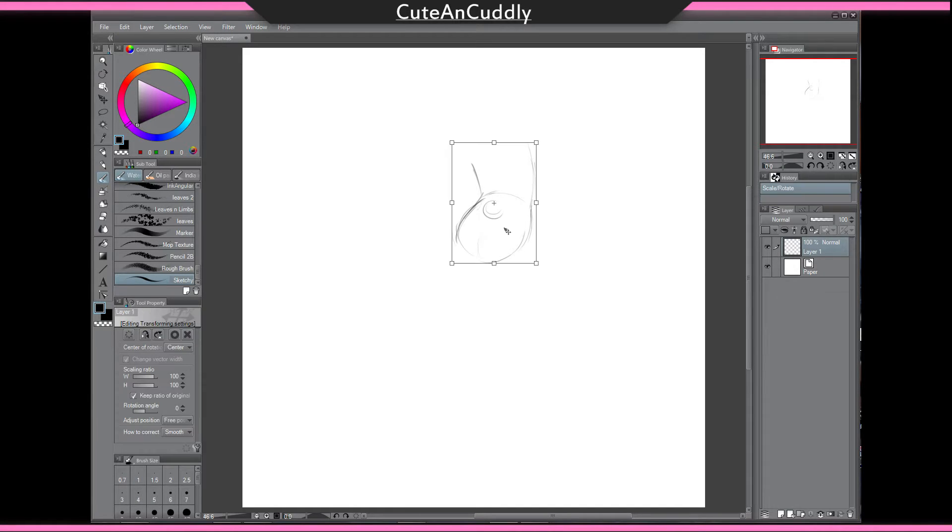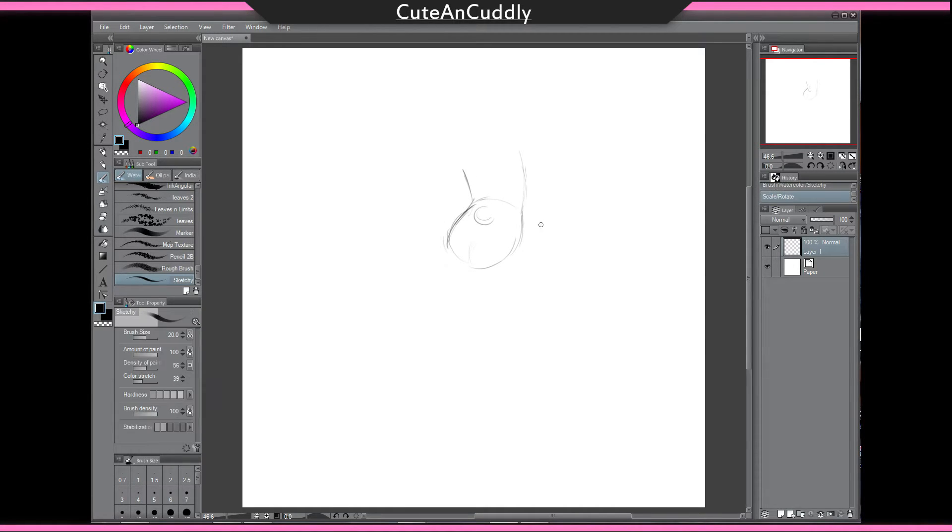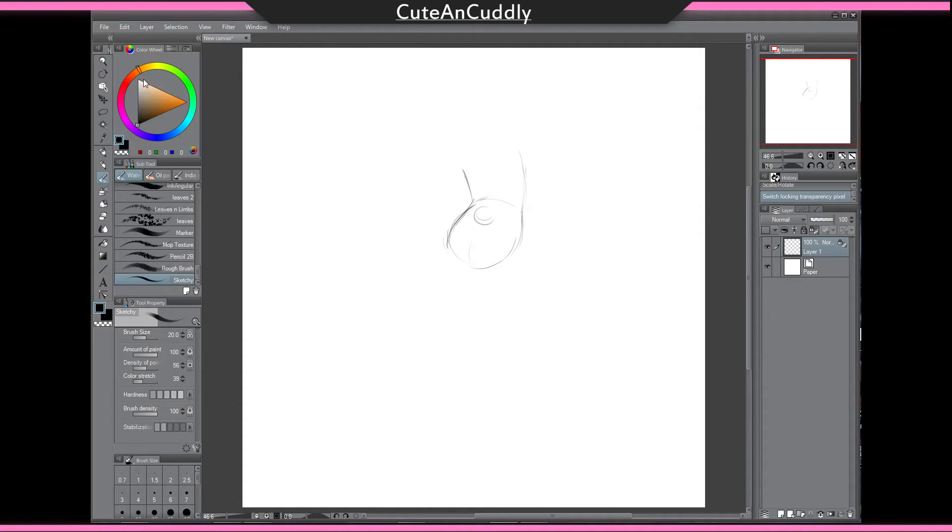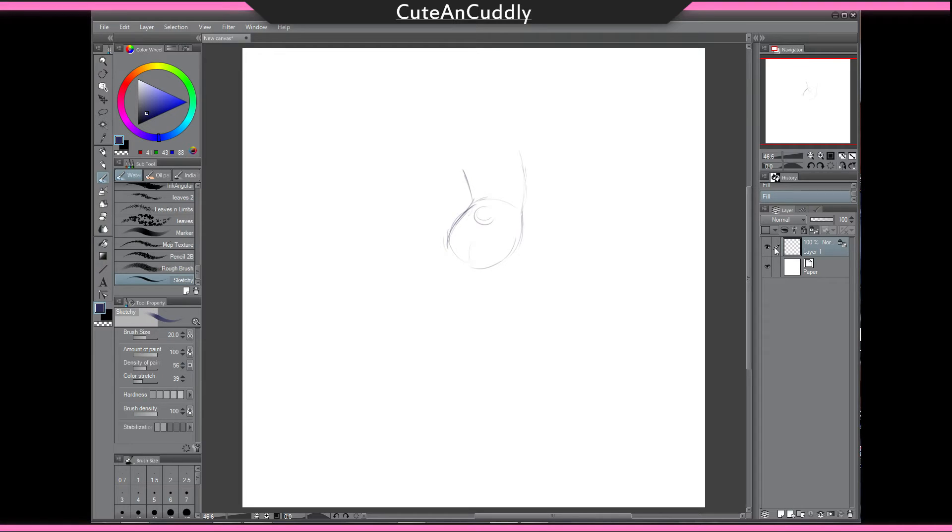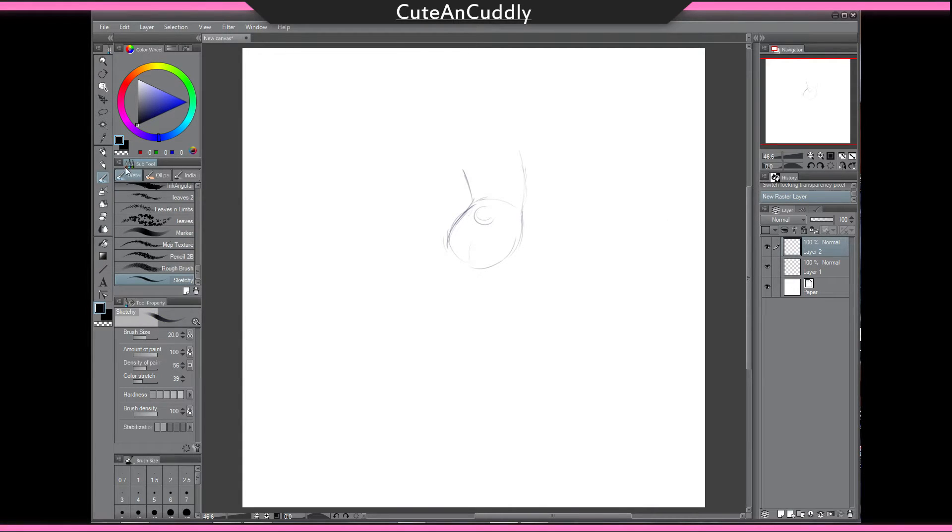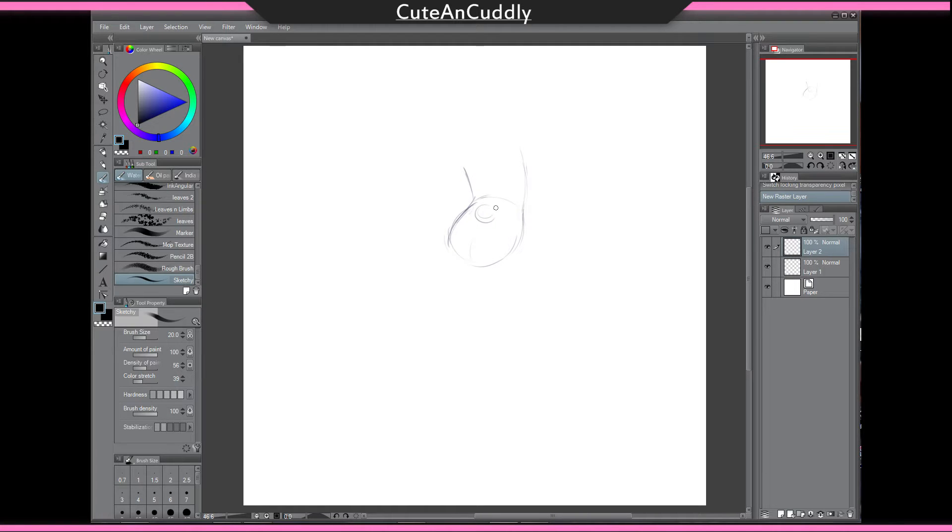Usually the way I do it is I draw a guide first of where I want the tail to go and it looks kind of like a pillow in some way, or like a bag of sand or something like that. That's just pretty much a guide of where I think the tail will go to add some weight, especially if it's a large tail.